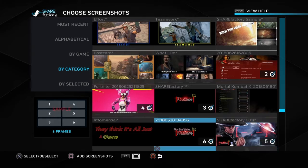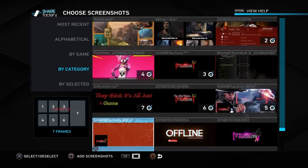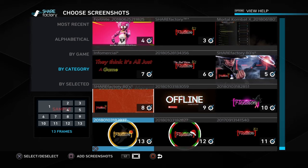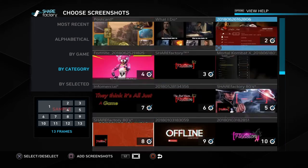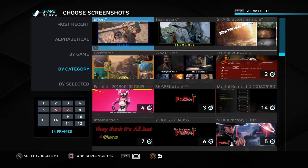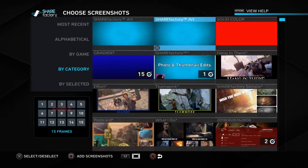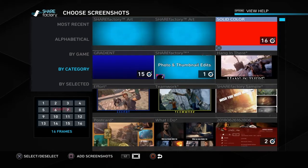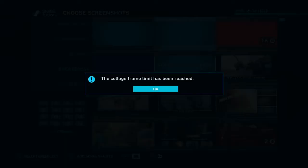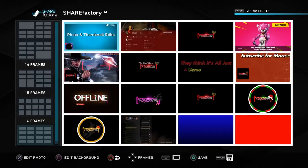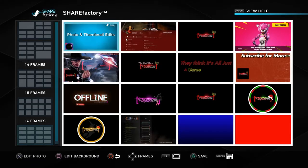First I want to get you guys familiar with the limit on how many photos you can have at a time. The limit is 16 — you can go ahead and check that out here. I'm just gonna pick some random images to work with. Yeah, 16 is about the limit.